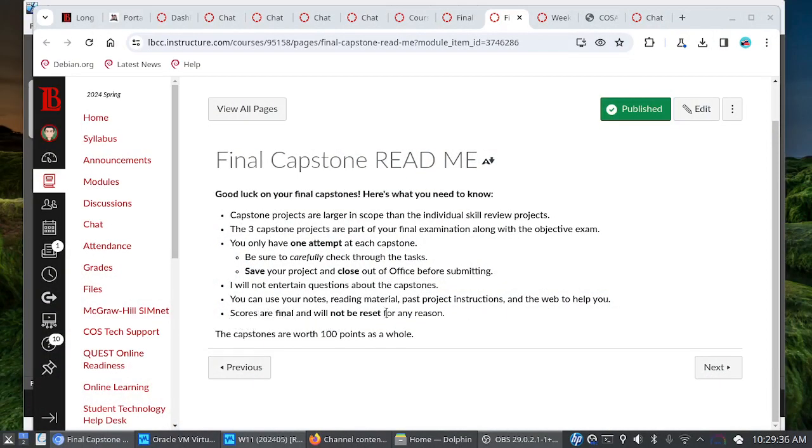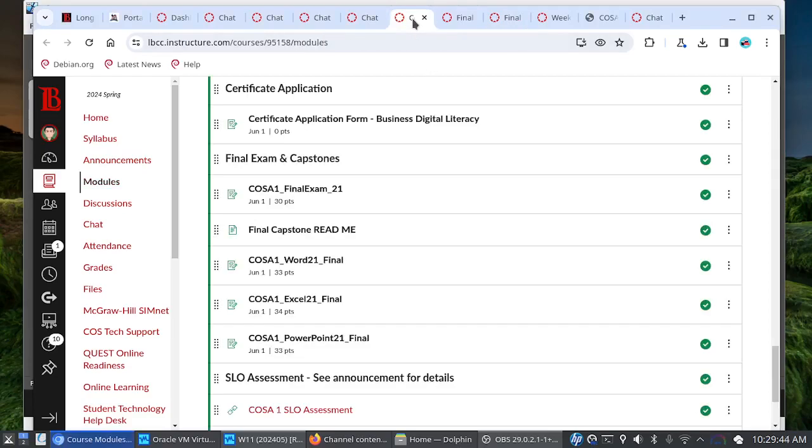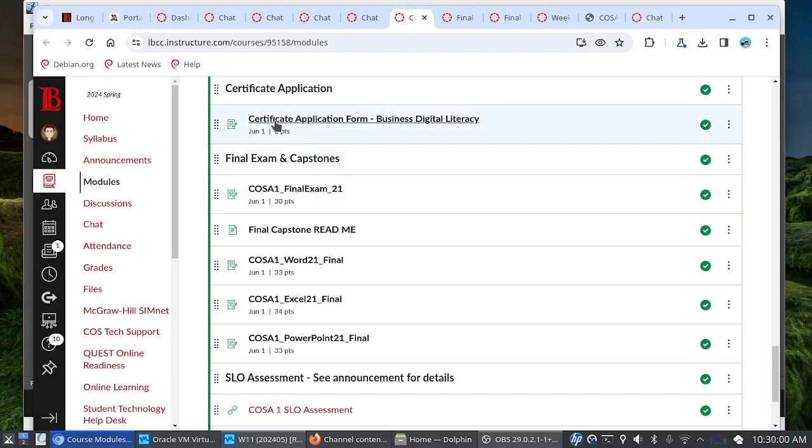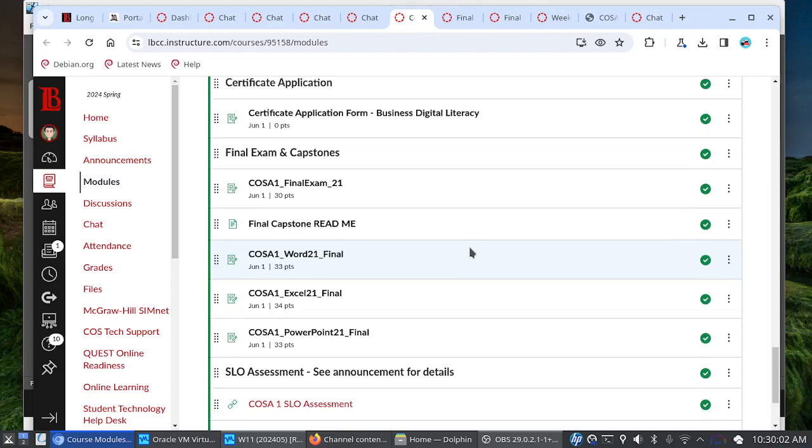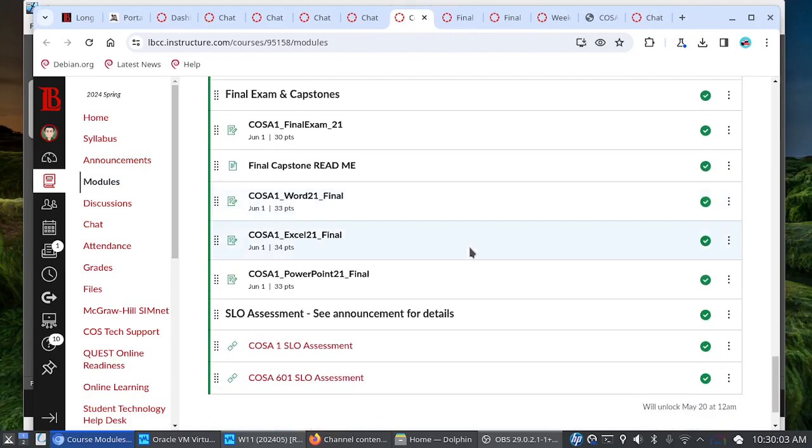And on that note, with that one attempt, your scores are final. They will not be reset for any reason. The capstones are worth 100 points as a whole. And if you see here with your final exam, that is worth 30 points. So, a lot of points on the table here for week eight. And as you can see, your final exam and capstones, they are due on the last day of the course along with your certificate application. Now, you might see this here, the SLO assessment. I'll give you more details about that in a separate announcement.